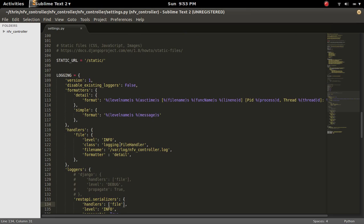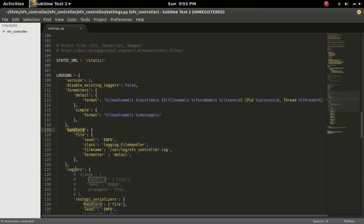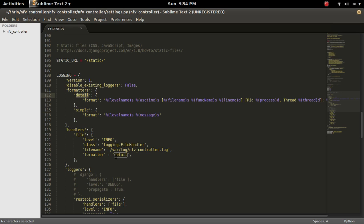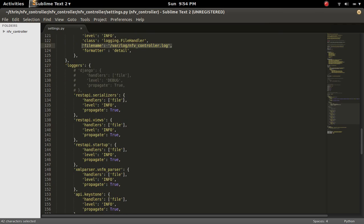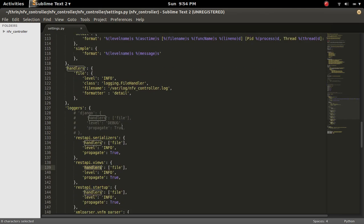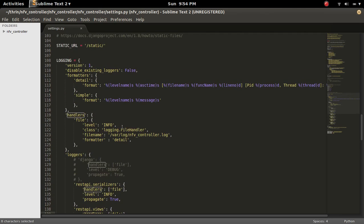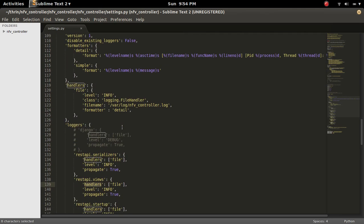So it's very simple. You have to create a dictionary name logging in settings.py. Then you can create a formatted key, then handlers key, and loggers key. In formatted we can create the different formats and you can give a name for each format. And you can use that format in the handler. So here I have defined a handler named file. In that file handler I am using the detail format. Then the name of the file, log file. Then in the loggers you can define different loggers. So in each logger you can define the handler which you want to use. So this is an example of Django logging.